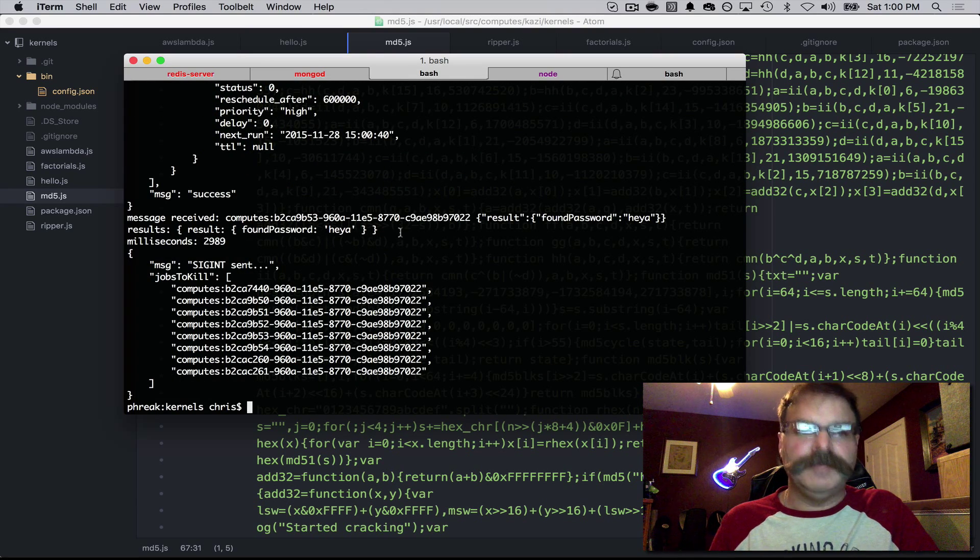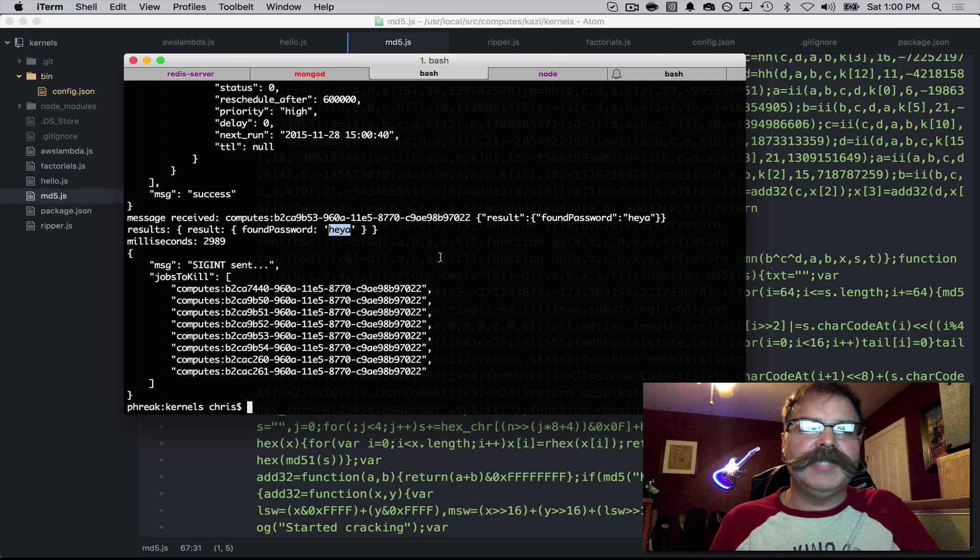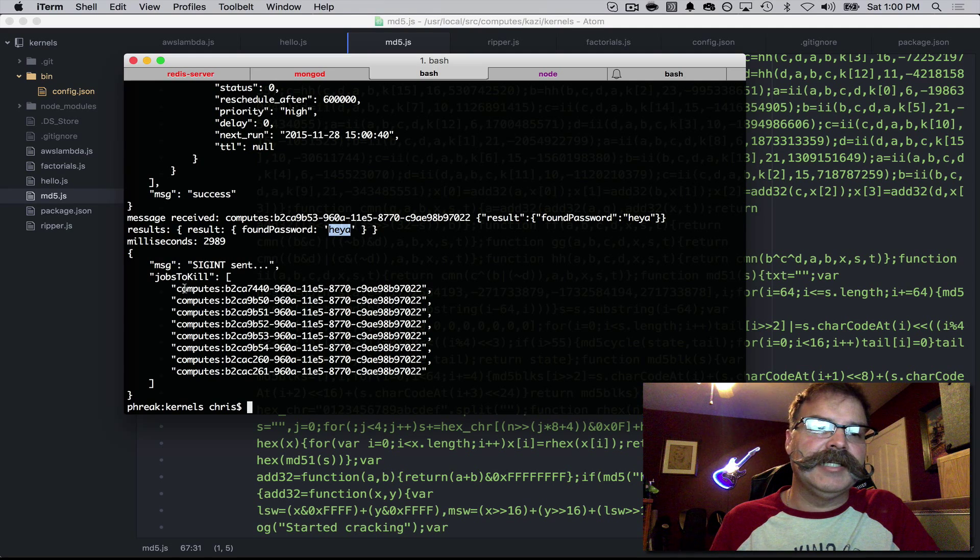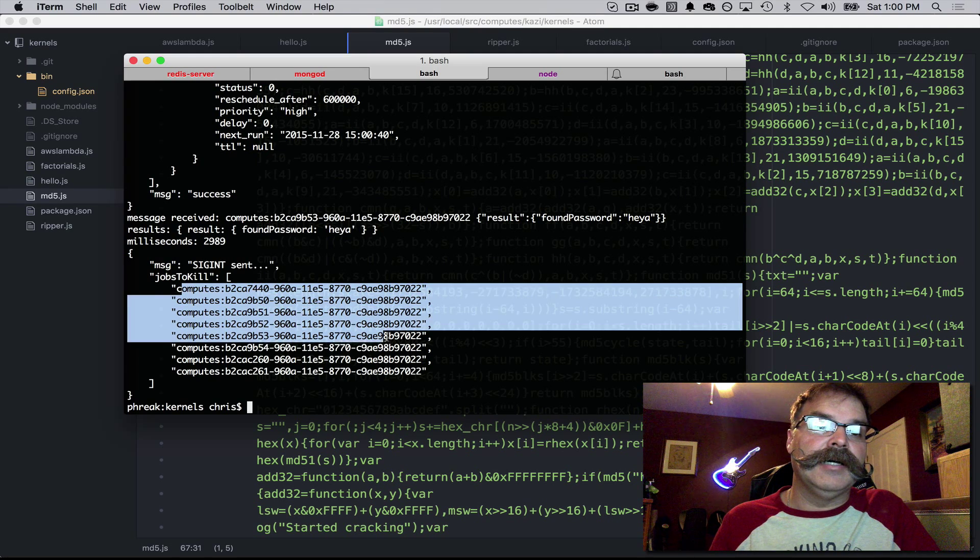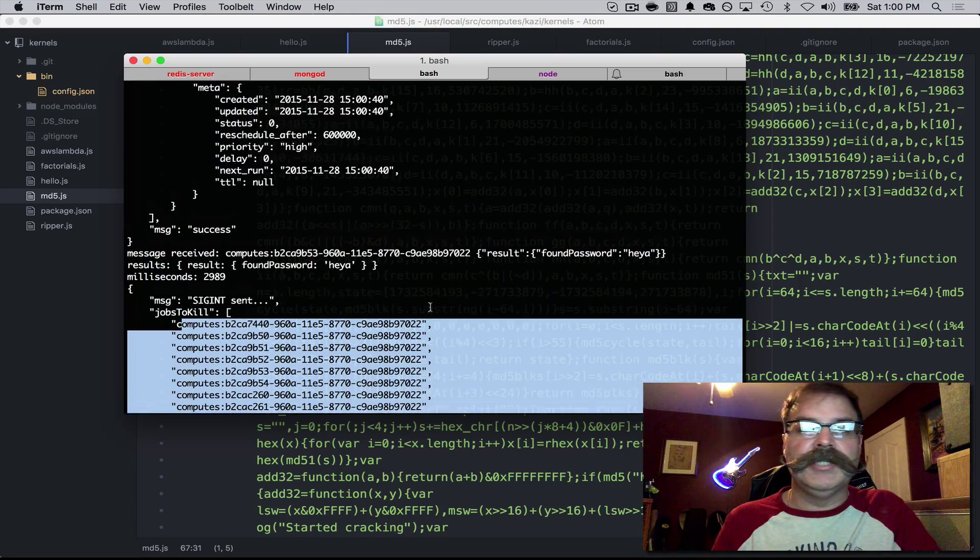Boom, it's already found it. The password found was Heyya. And now it's killing the compute on each of those eight workers.